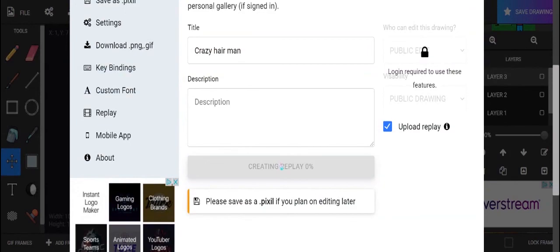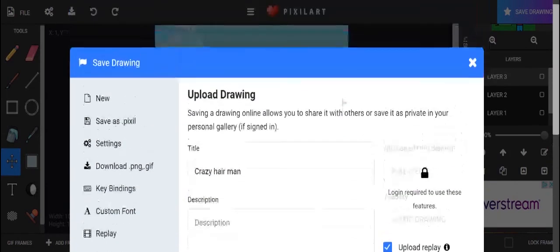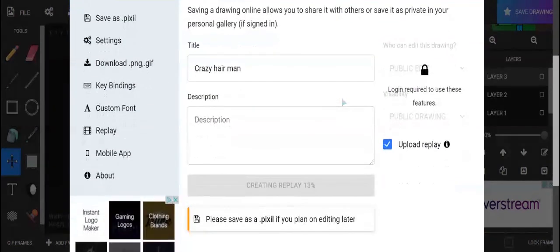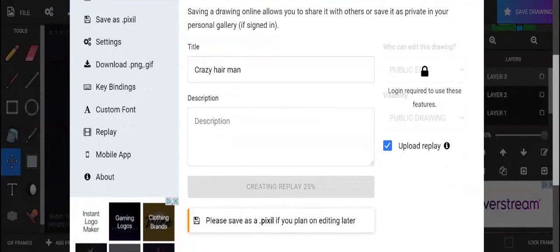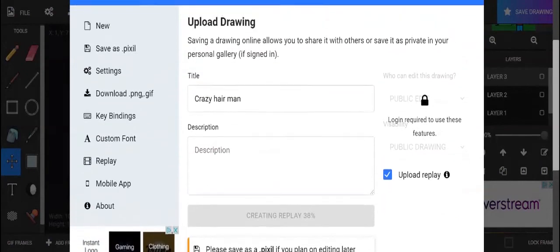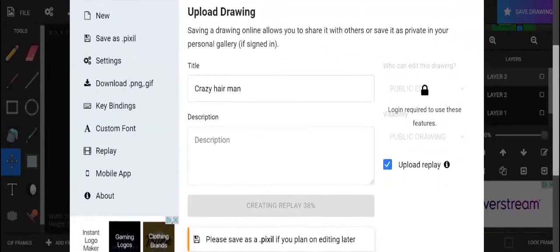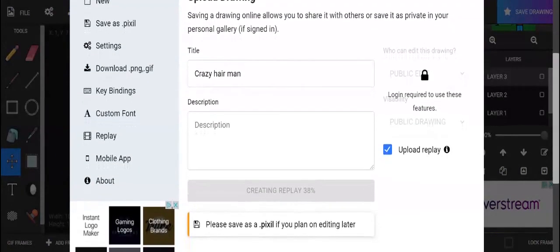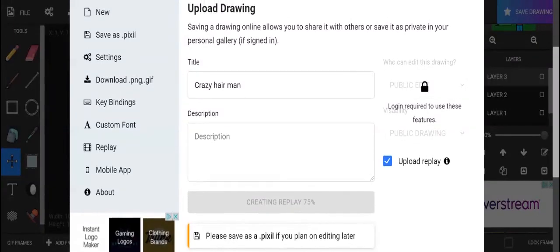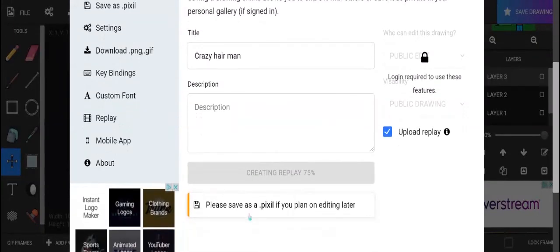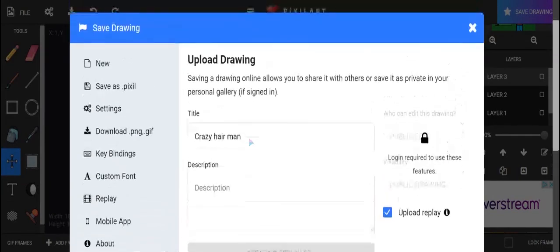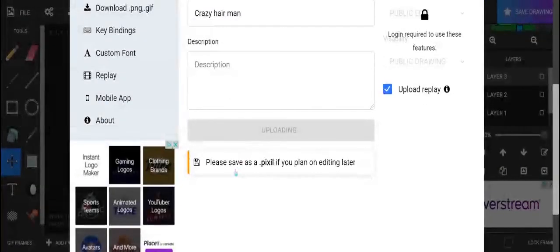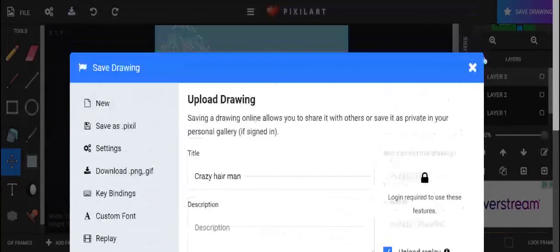So it's creating a replay. It's going to take a little while. I'm not sure if I'm going to wait the whole time to create the replay. But I can go ahead and save it this way. But downloading is most important. So you're going to want to make sure you download. You can also save it as a pixel if you plan on editing it later. So I'm going to go ahead and click out.